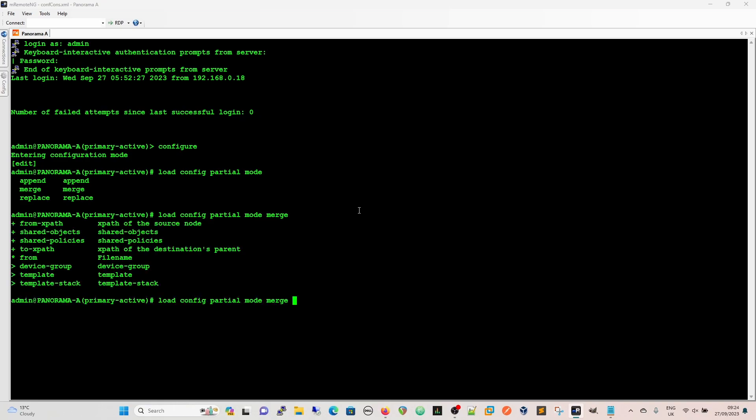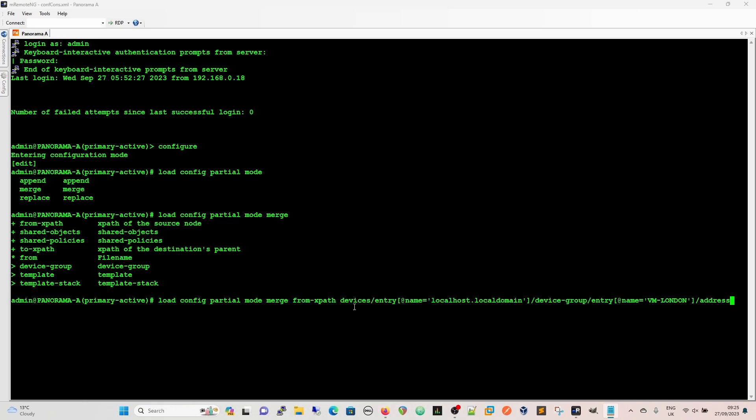So now we've got our other options here. So we get our from XPath and our to XPath, and then from the file name. This will also work with security rules as well. So, you know, it's anything in the XML branch, basically. So we're going to do our from XPath, and that is going to be our first string. String? Call it a string? Yeah, I guess it's a string. It looks like a string, anyway. And then we're going to do to XPath, and this is where we're going to go to now.